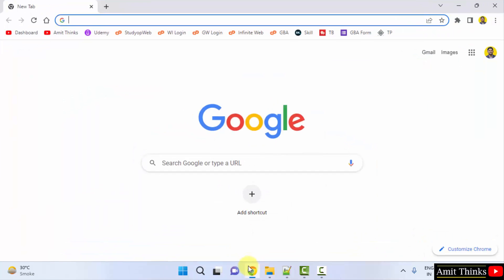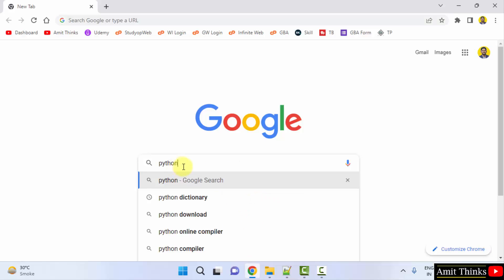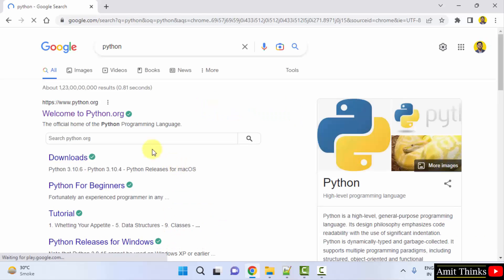At first, go to the web browser. I am using Chrome, but you can use any web browser. Type Python on Google and press Enter. Here is the official website python.org — click on it.